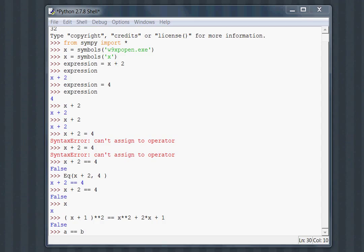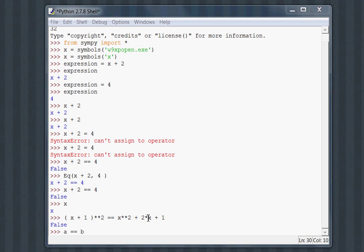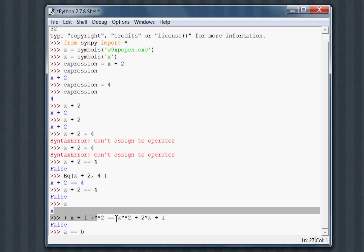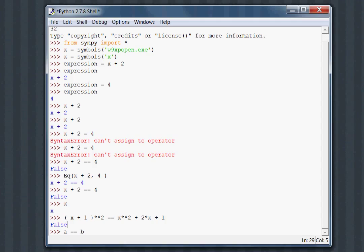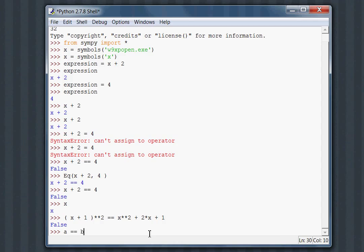x plus 1 squared does equal x squared plus 2x plus 1, but keep in mind that our equals equals represents exact structural equality testing. The two expressions that are compared have to be literally the exact thing. They're not the same symbolically. x plus 1 squared does not equal x squared plus 2x plus 1 symbolically. One is the power of an addition of two items, and the other is an addition of three items. Using this equals equals test is fine for exact symbolic equality, but it's more useful than representing symbolic equality.